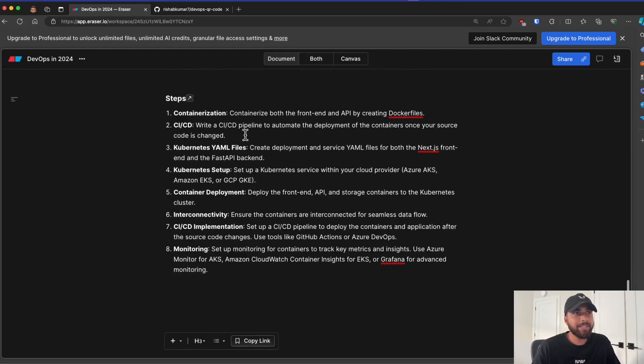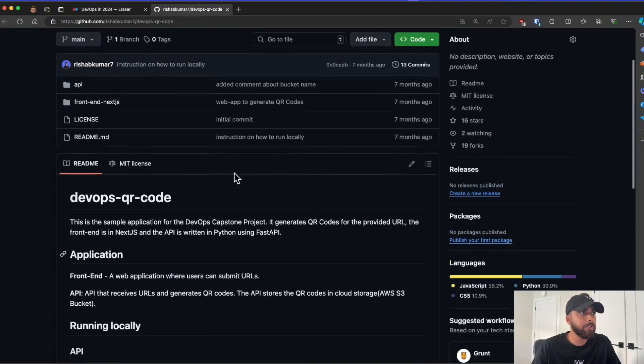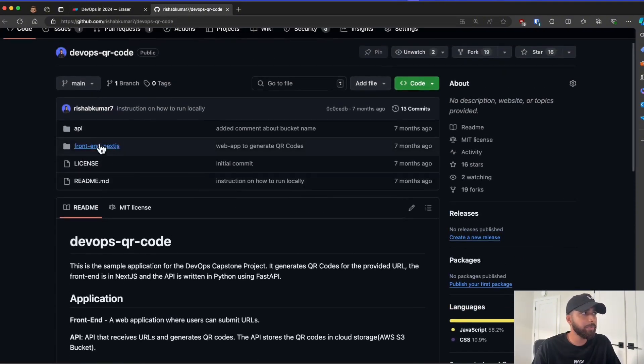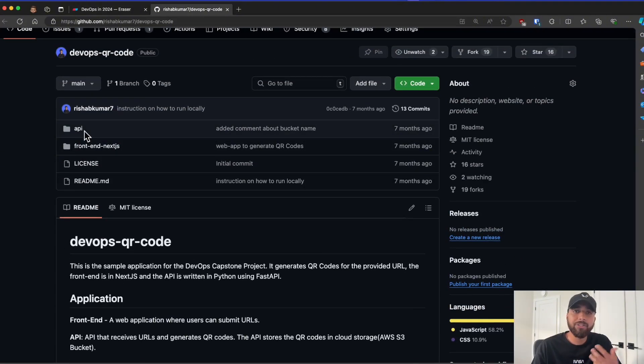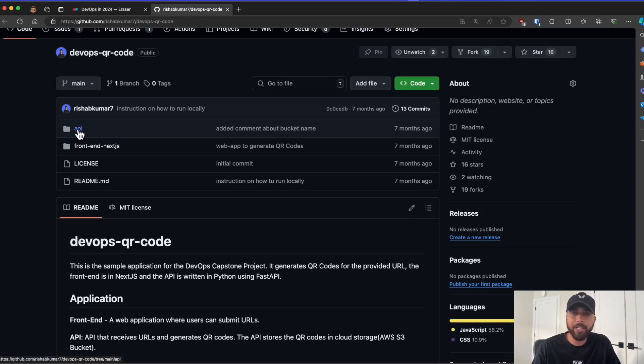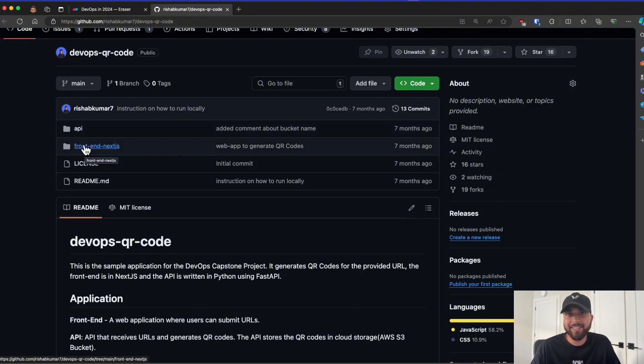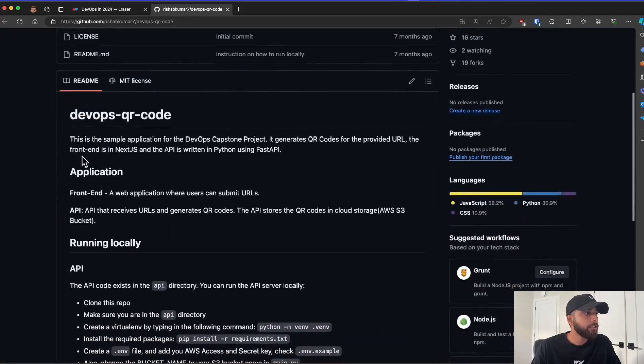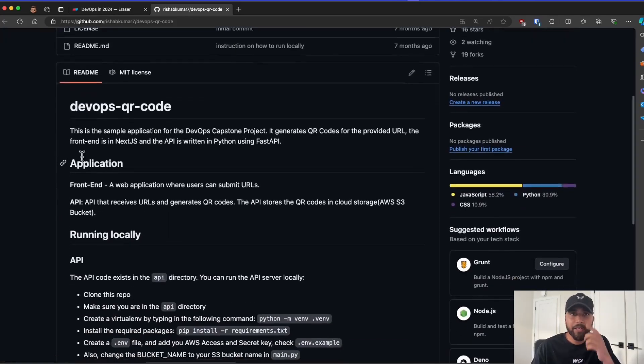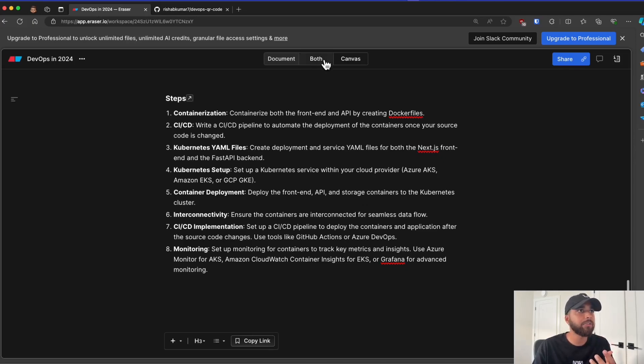So for the project itself, let me go to my GitHub repo that is available. So this is where you will begin. I recommend you fork this repo. You'll have an API folder which consists of the FastAPI code. You have your frontend Next.js. This is what the user will interact with.